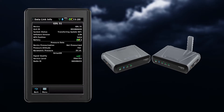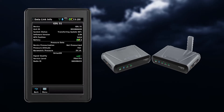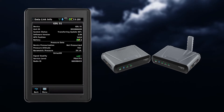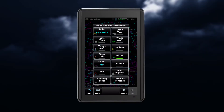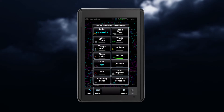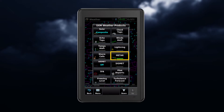When equipped with either a GDL51 or 52 and with an activated SiriusXM subscription, you have access to advanced weather information on your portable device. Several SXM weather products are available to you, and you can enable these products by tapping on the desired feature. Notice the green bar that indicates your selection.